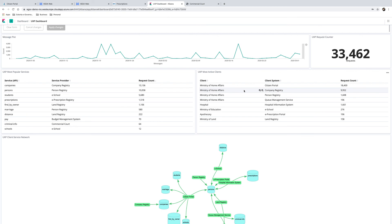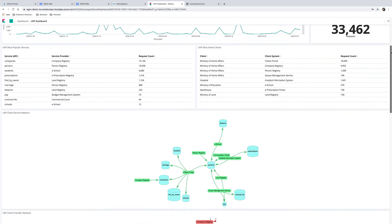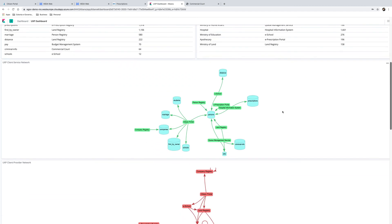On the right, we can see the different organizations and systems that are exchanging data. Below, we can see the different systems that are connected. To register and diagnose the patient and issue the prescription for the medication, the person registry, hospital information system, and e-prescription registry systems have been used.